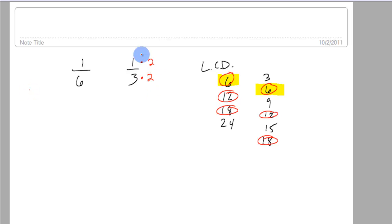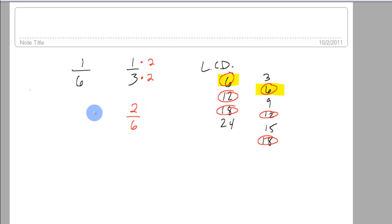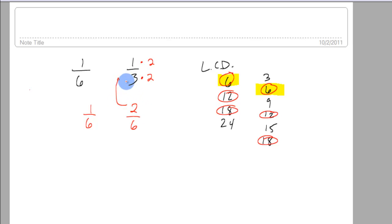So in order to do that you have to do it in the numerator and denominator because then the new fraction is 2 sixths. And 2 sixths is actually the same thing as 1 third. Because there's a 2 in there, right? It's been multiplied by 2.